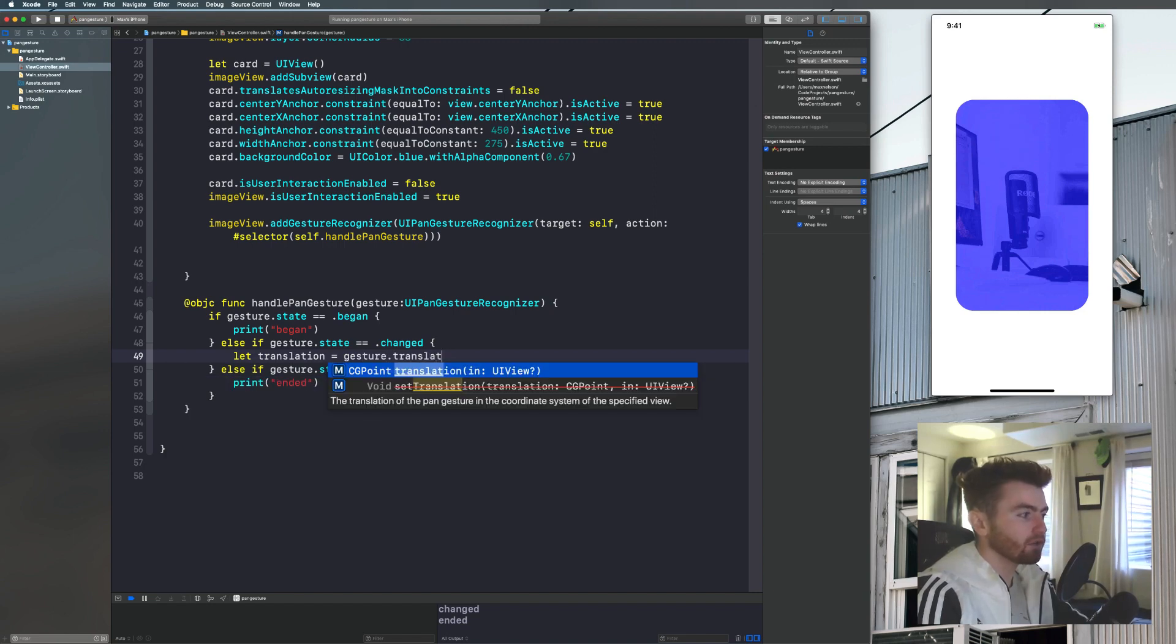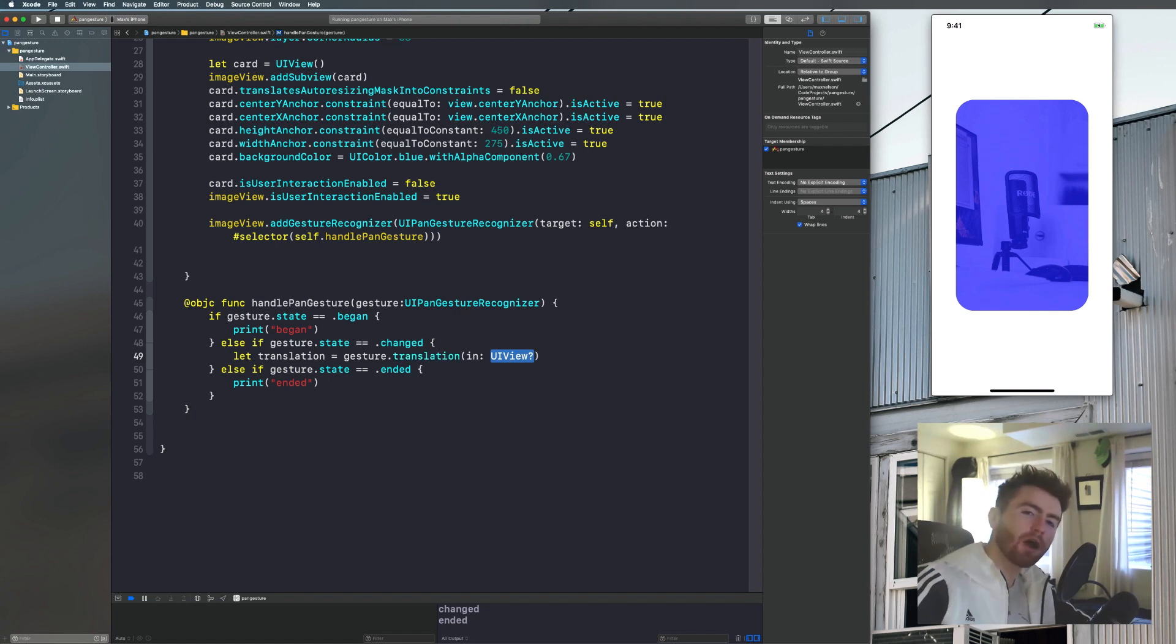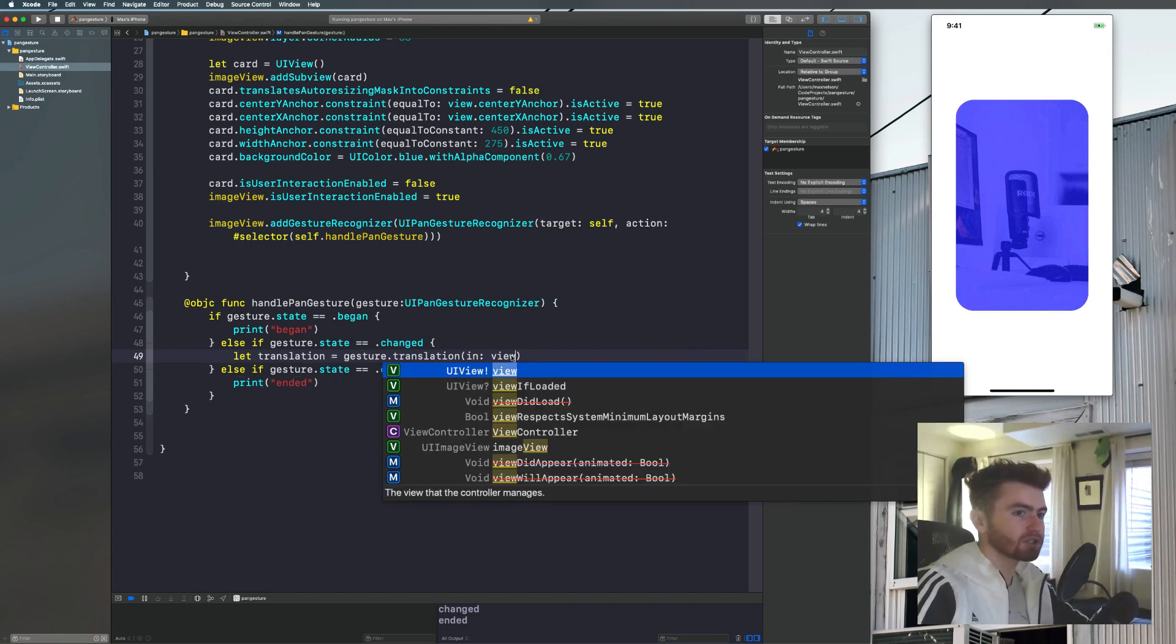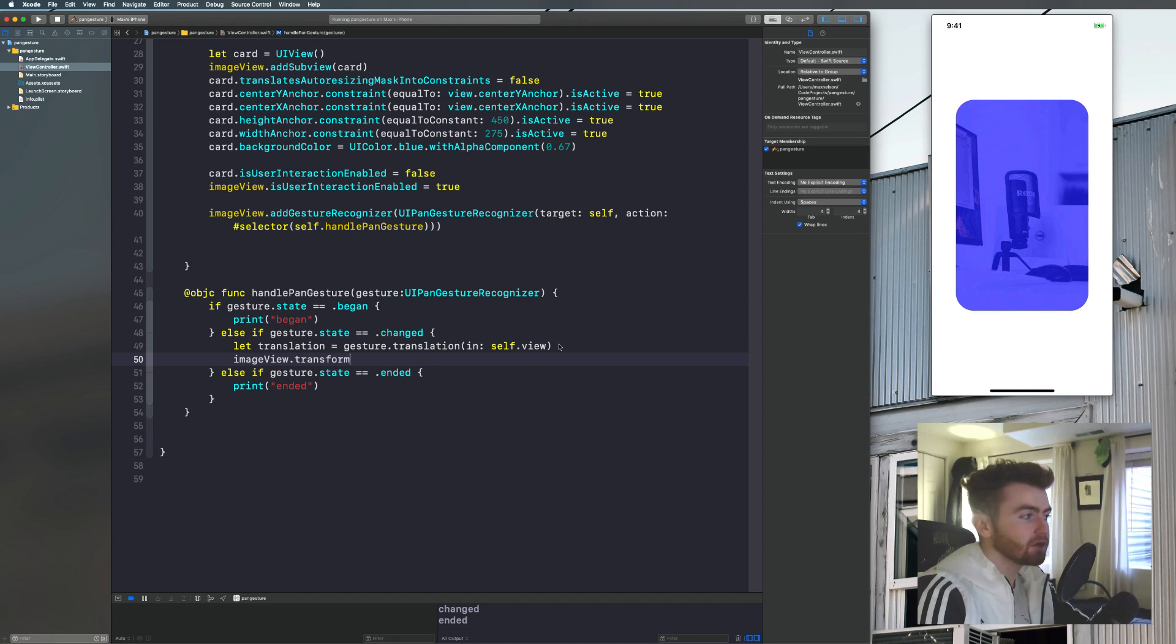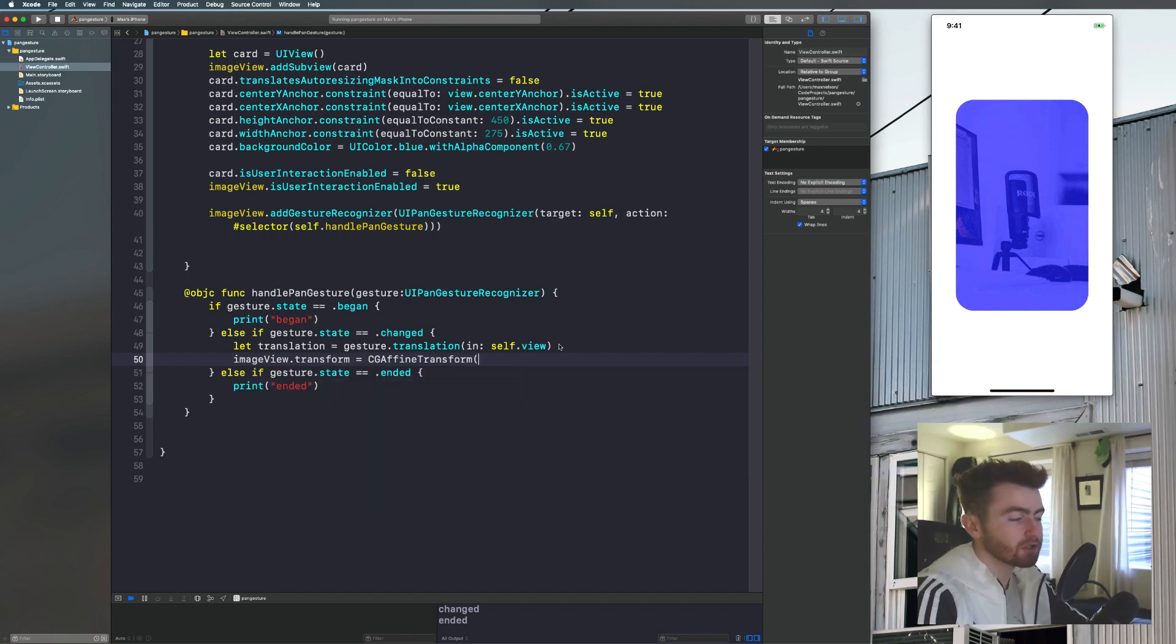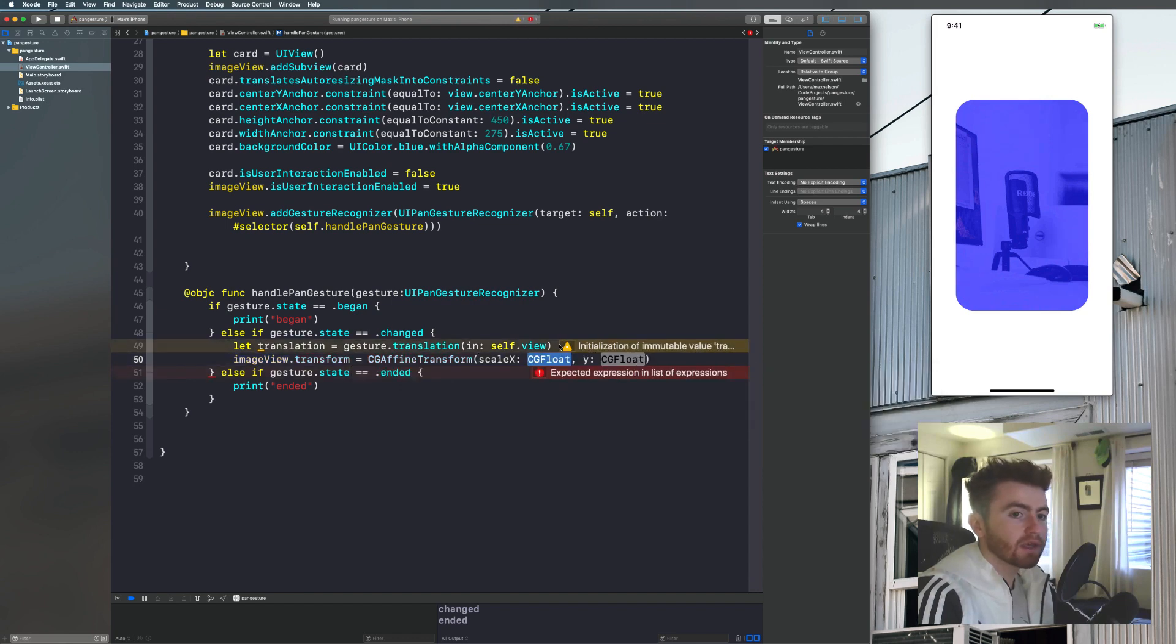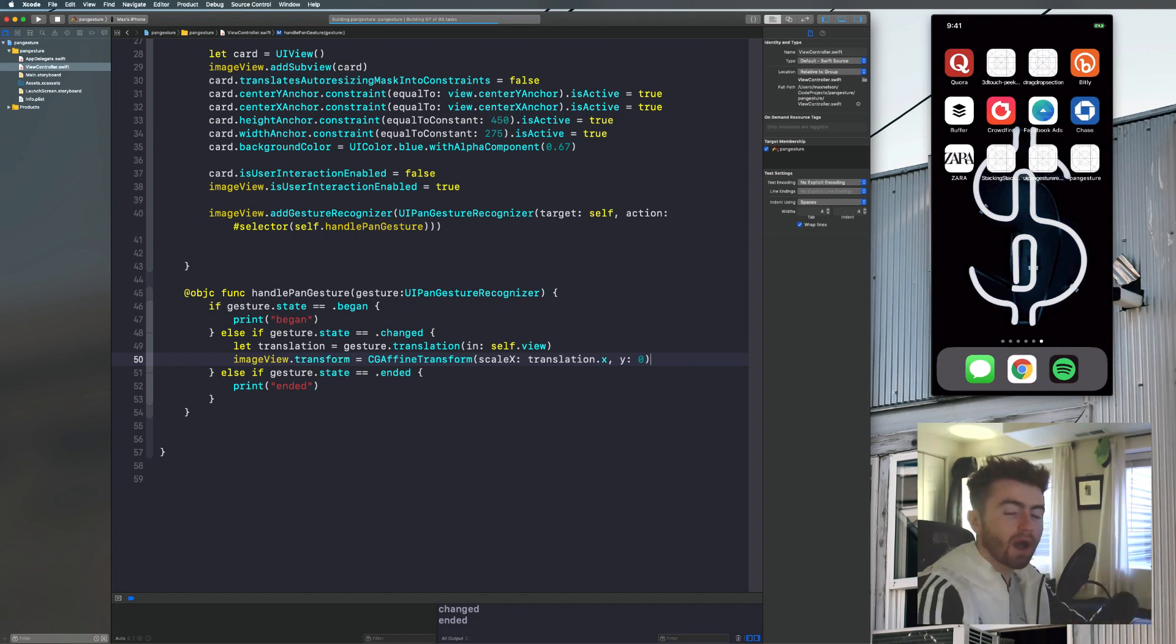So what you want to do, or what we're going to do is we're going to mess with changed and ended because you'll see in the completed app, I would move it and it would move around. And then when I let go, it would go back to the original state. So I'll show you how to do both of those really easily. So we'll say let translation is equal to gesture dot translation. And we're going to say what view the translation of the pan gesture in the coordinate system of the specified view. So it's pretty obvious that. What that means is maybe it's not obvious, but we're going to drag. It wants to know what view we're dragging it in. And that's the main view. So we're just going to say view. We could say self-taught view to make that more clear.